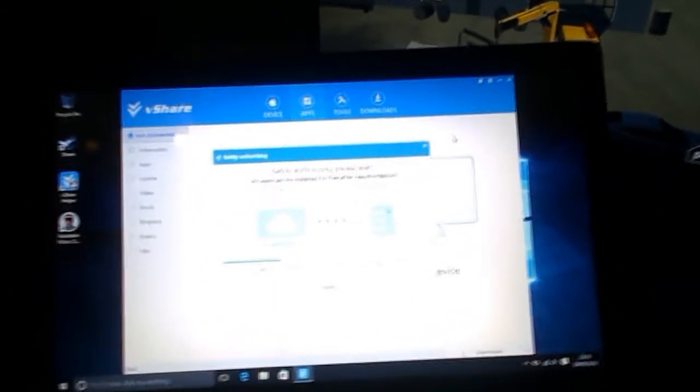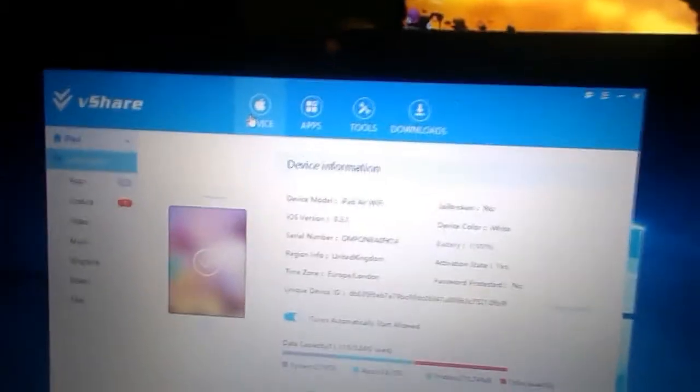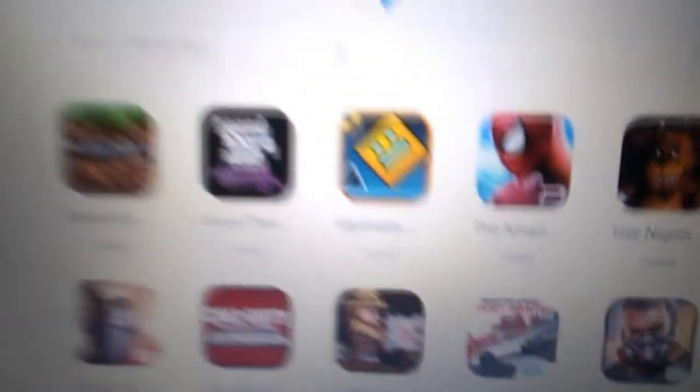It's downloading now, so I'll come back when it's finished. Once you have vShare Helper installed, you're going to connect your iPad using your data cable, and vShare will automatically install on your device. Then go to apps and type in MovieBox.